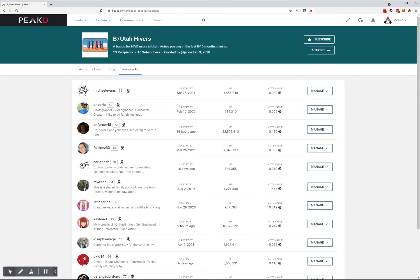Active posting in the last 8 to 10 months. It tells you how many people have been a recipient, how many are subscribed, who created it, and when.